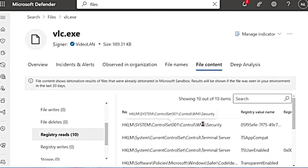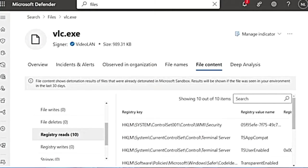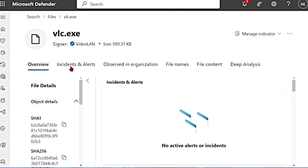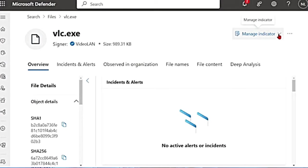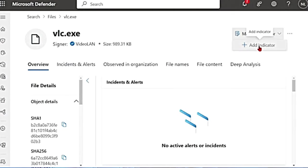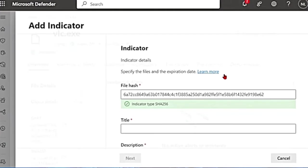And now if I want to take any actions, let's see what should be done or what can be done using MDE. The first thing on the screen that we see is manage indicator. This will allow us to block or allow a file. Let me click on this. It says add indicator if I click on that.